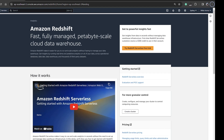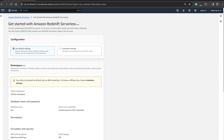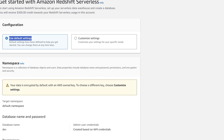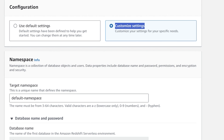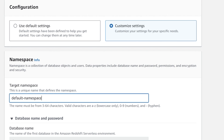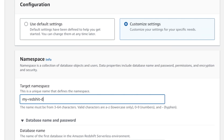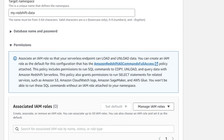Now I'll give you a demo on AWS Redshift. We'll click on 'Try Redshift Serverless Free Trial.' It gives us the option for default settings or customized settings — we'll select customized settings. For the namespace we need to give a unique name, so I'll give mine 'redshift-data.'